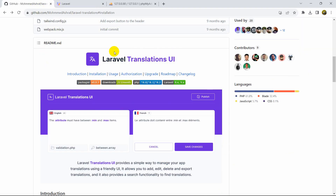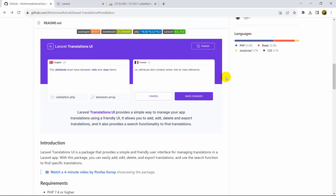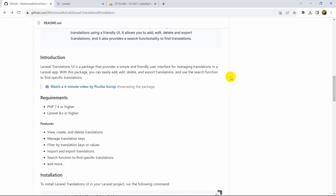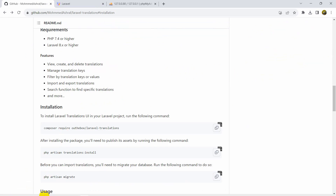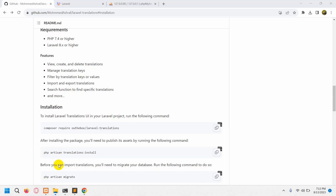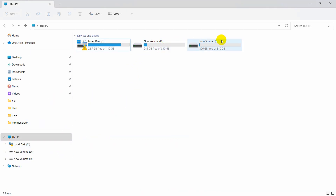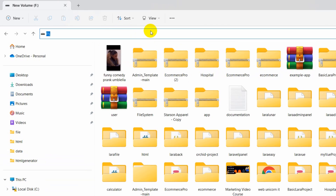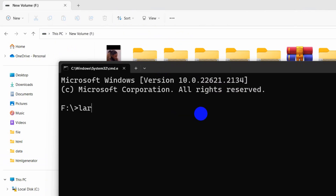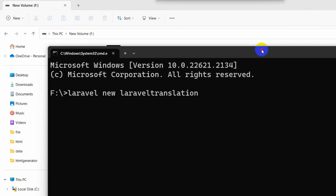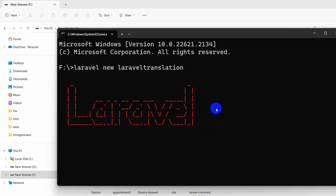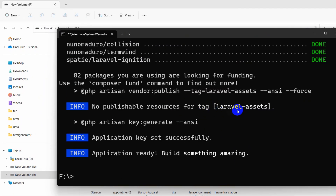Right now I'm going to show you how to install this package, Laravel Translations UI, in your Laravel project. First of all, we need to create a fresh Laravel project. I'm going to create my Laravel project on New Volume F. Let's open a command prompt here and run 'laravel new laravel-translation', then press enter. It will create our Laravel project — I'll fast forward the video. Project creation is complete.